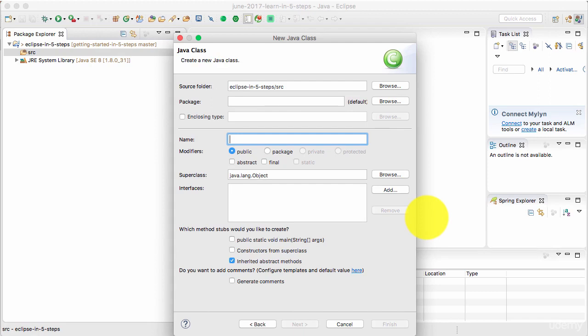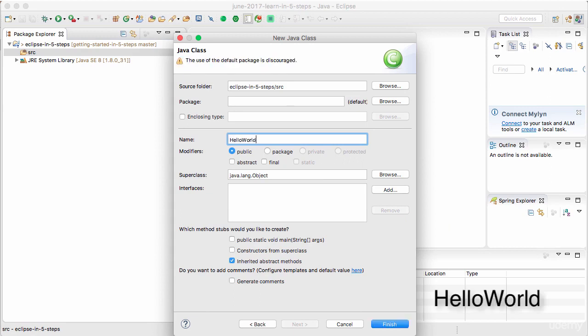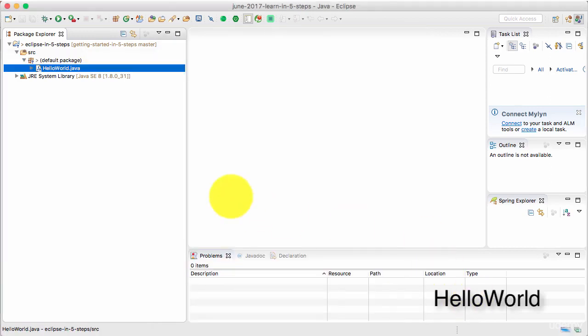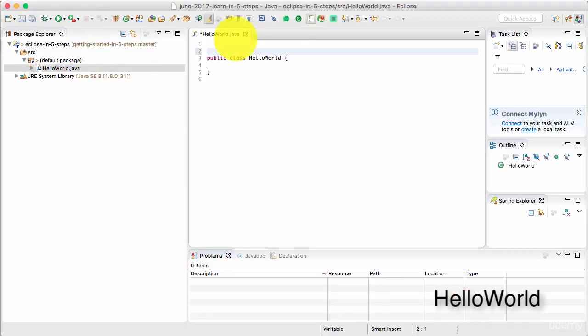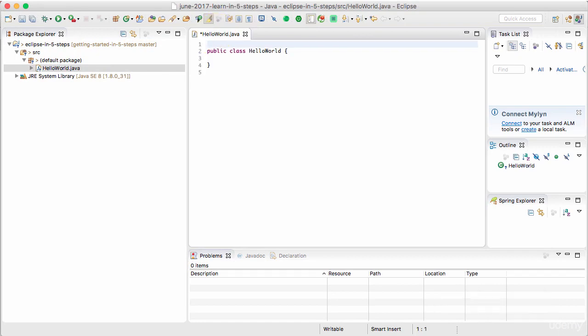Here we are choosing the default package, which is not really good practice. Let's keep it simple for now. So I'll just call it HelloWorld. And you'd see that now a simple Java class is created.